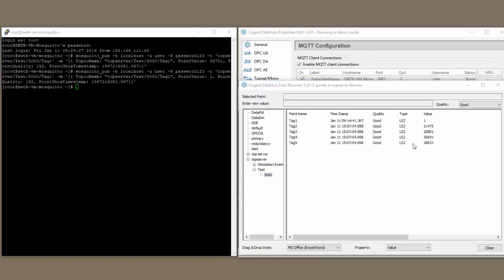Now that we've successfully subscribed to data in an MQTT broker, let me show you how to configure the data hub to publish data to the same broker.